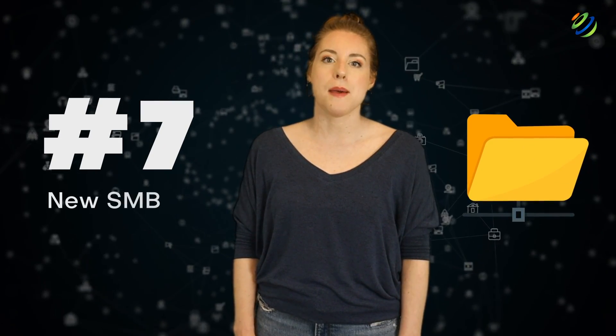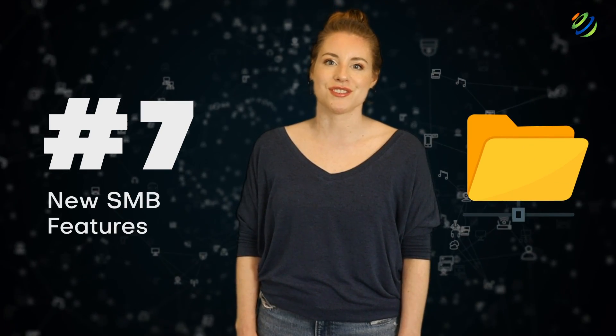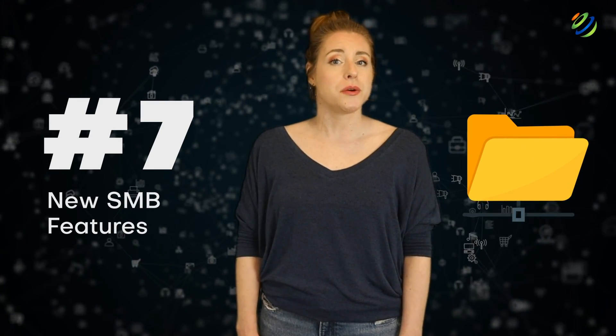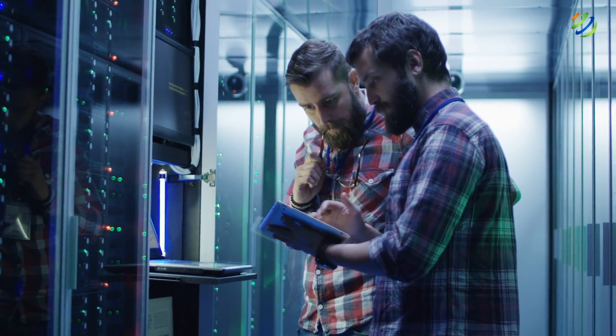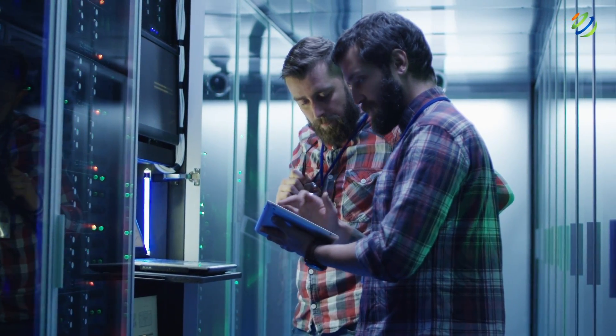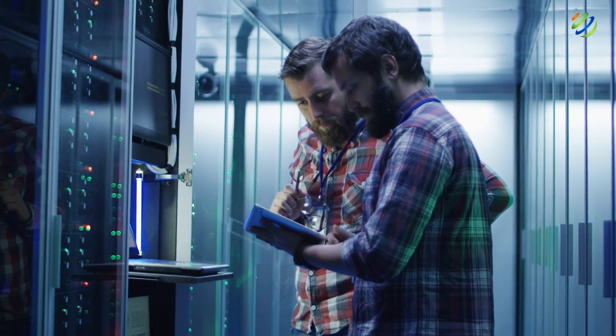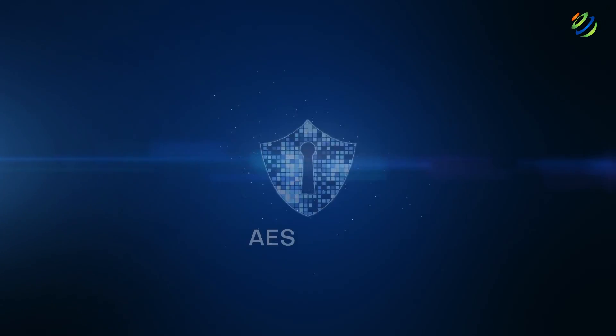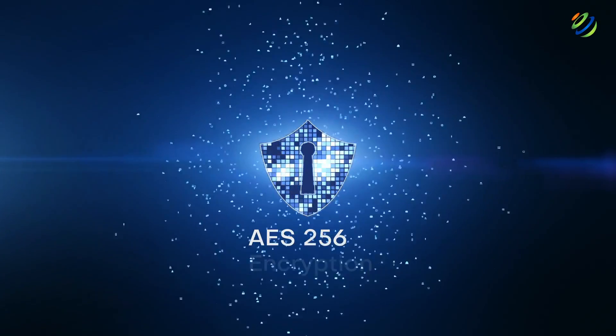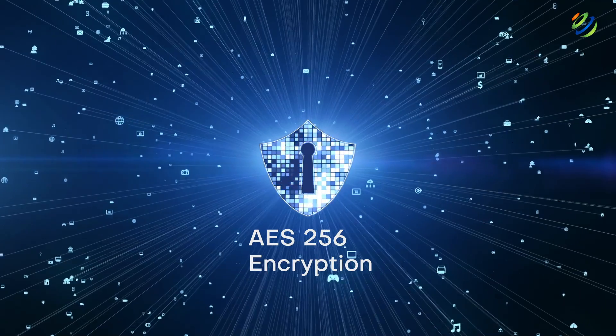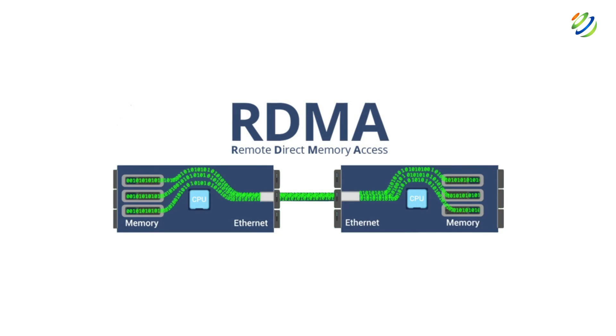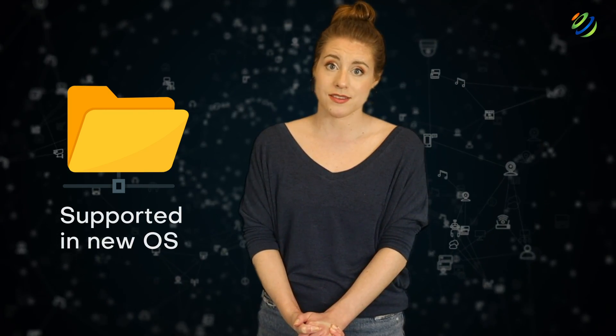Number 7, new SMB features. Windows Server 2022 is bringing a lot of improvements for SMB, a network file sharing protocol. SMB now supports AES-256 encryption. There are also performance improvements when it comes to SMB encryption or signing with SMB Direct with RDMA-enabled network cards. SMB compression is also supported in the new OS.